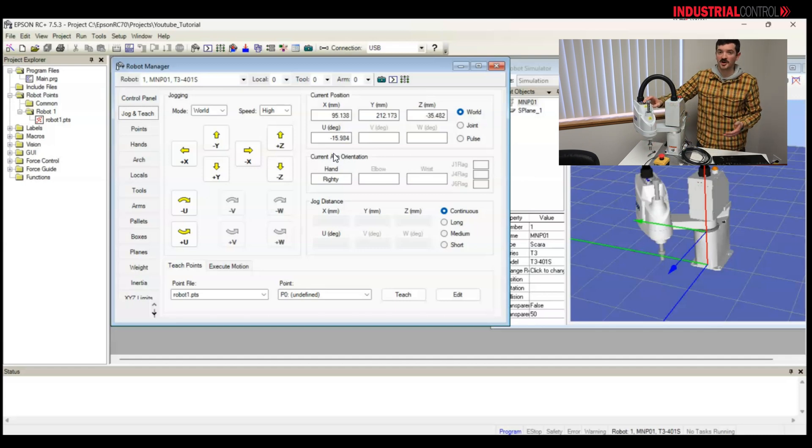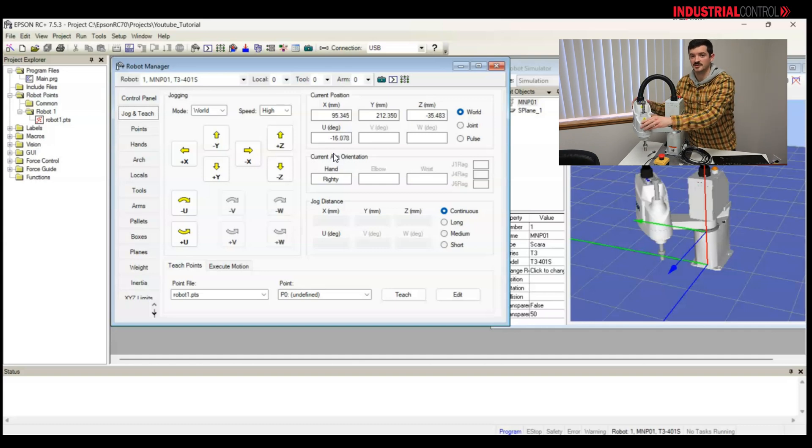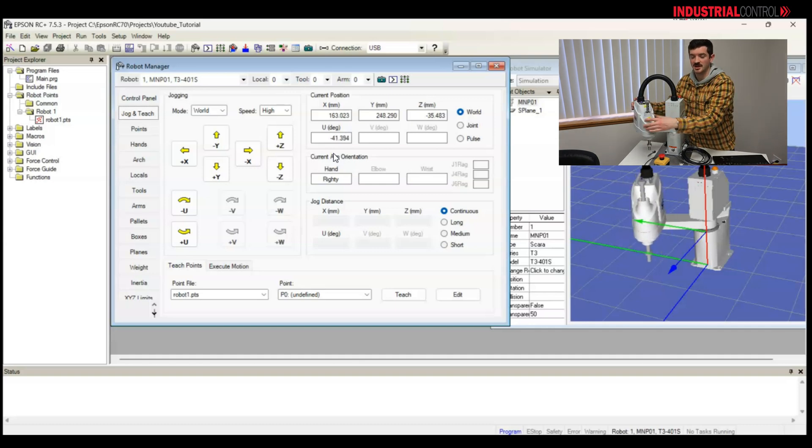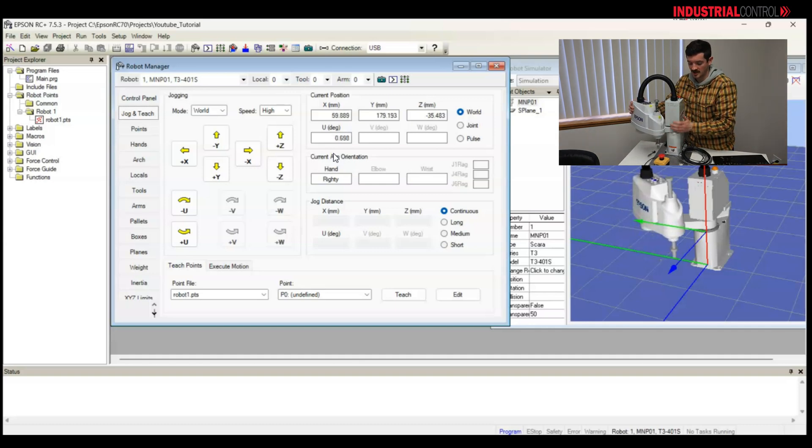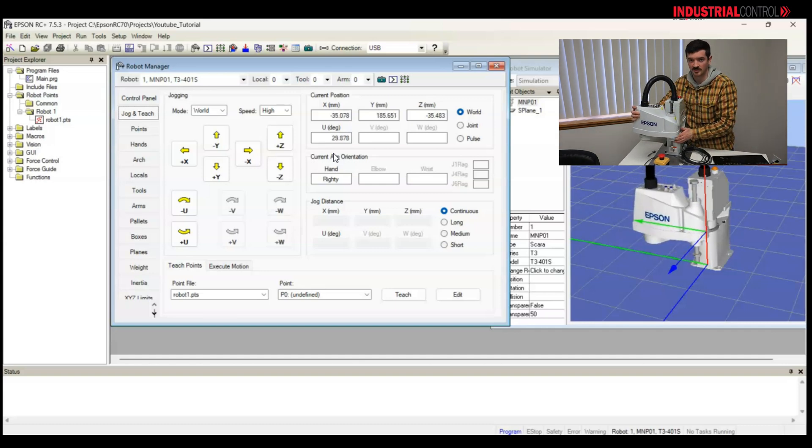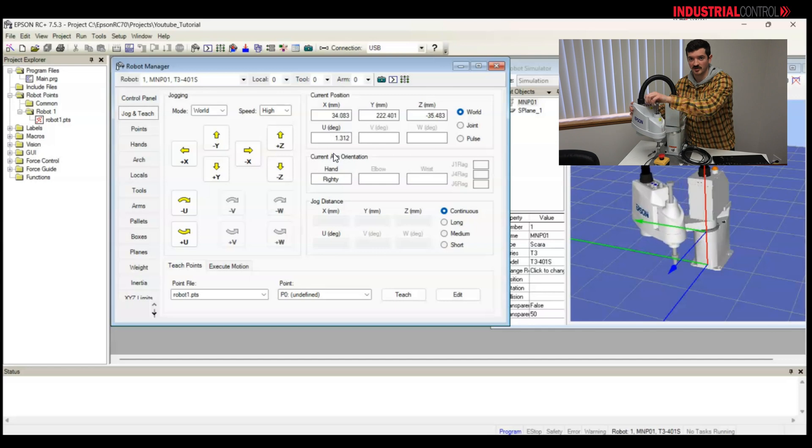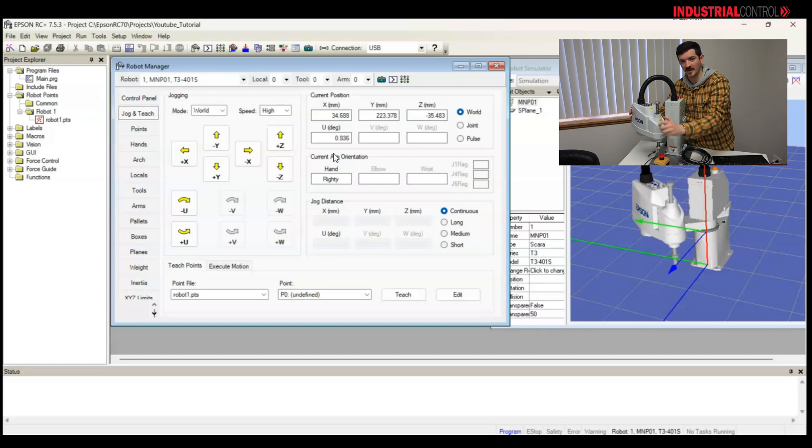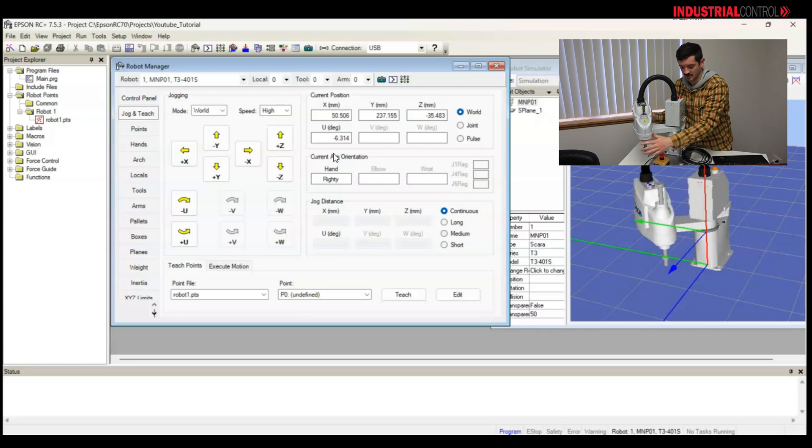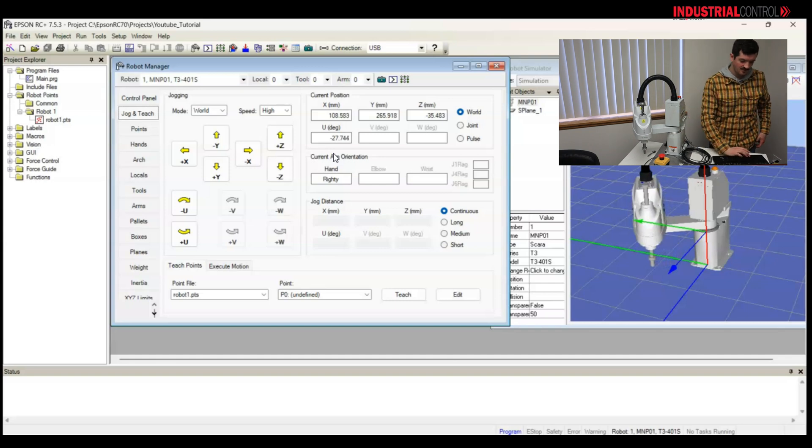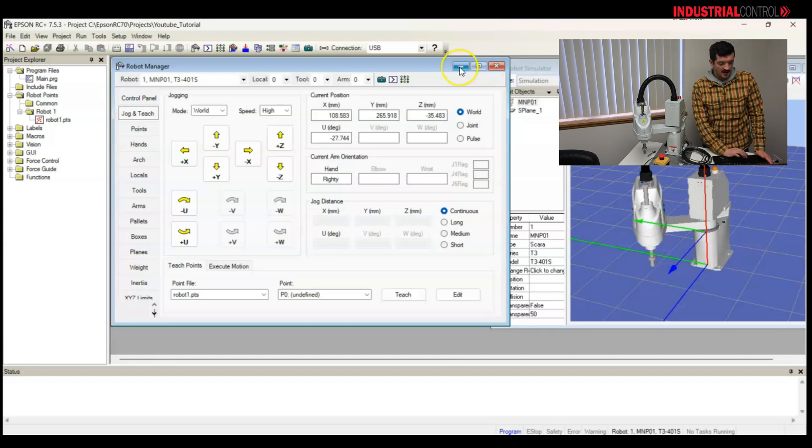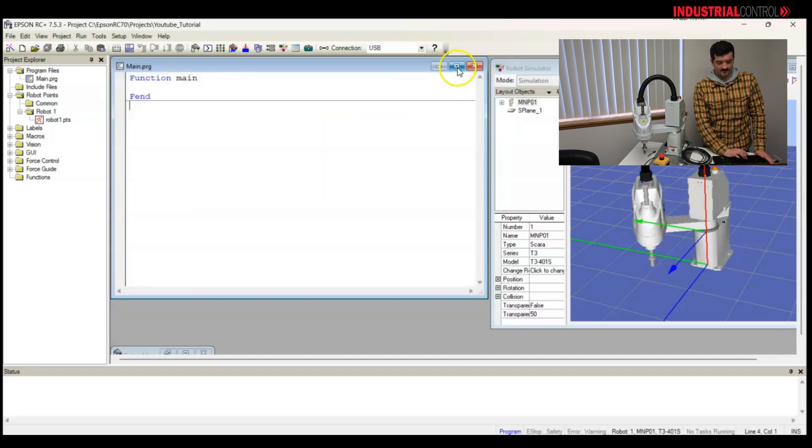When I move the robot, when the joints are free, notice I grab the base of the robot, a stronger part of the robot. I'm not grabbing it by the quill, trying to move the mass, putting torque on that.